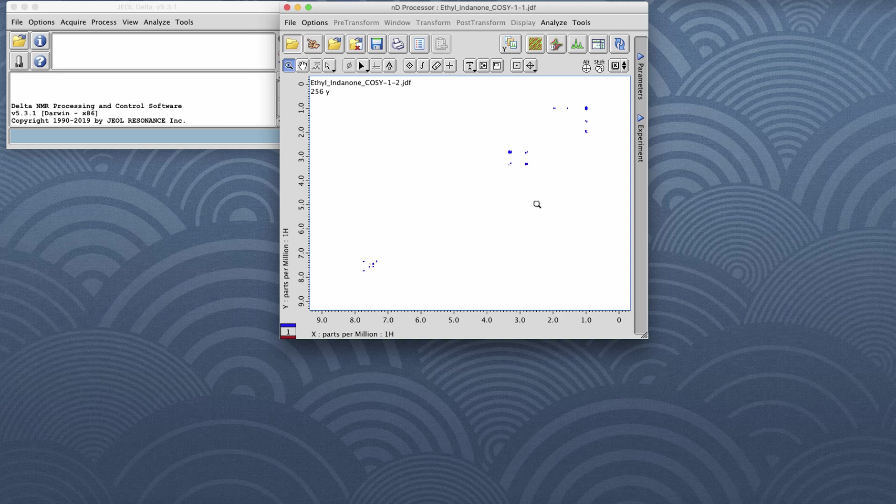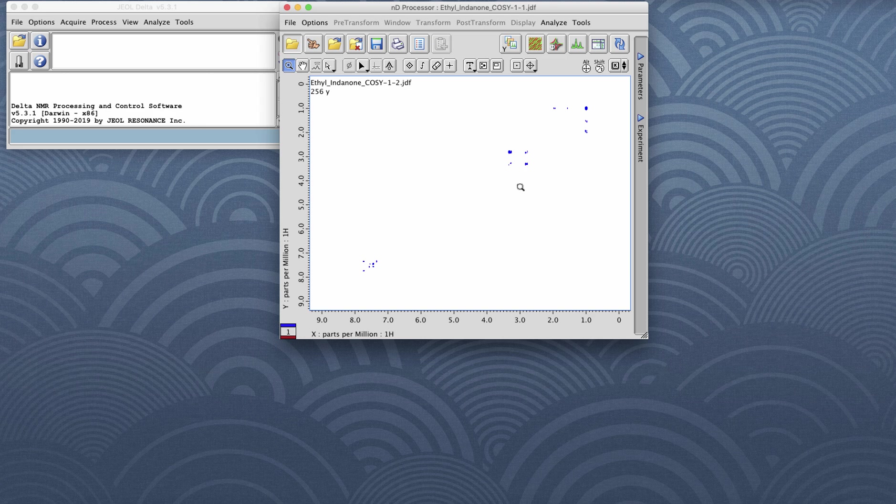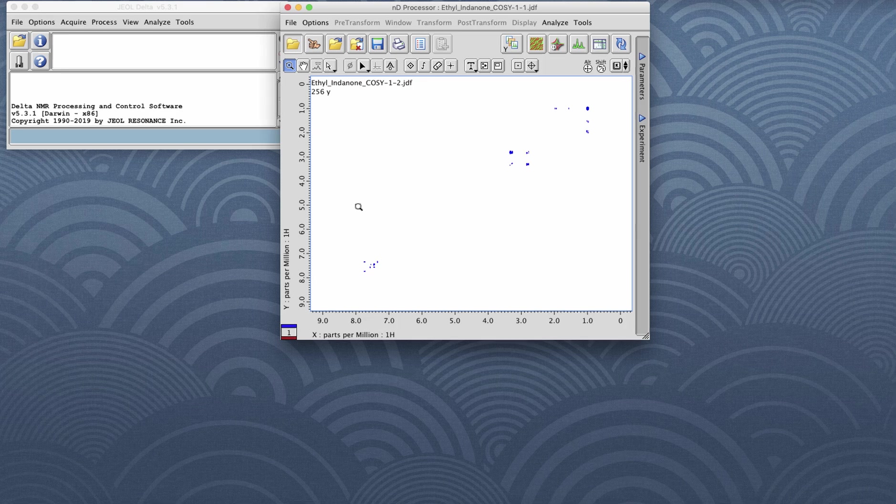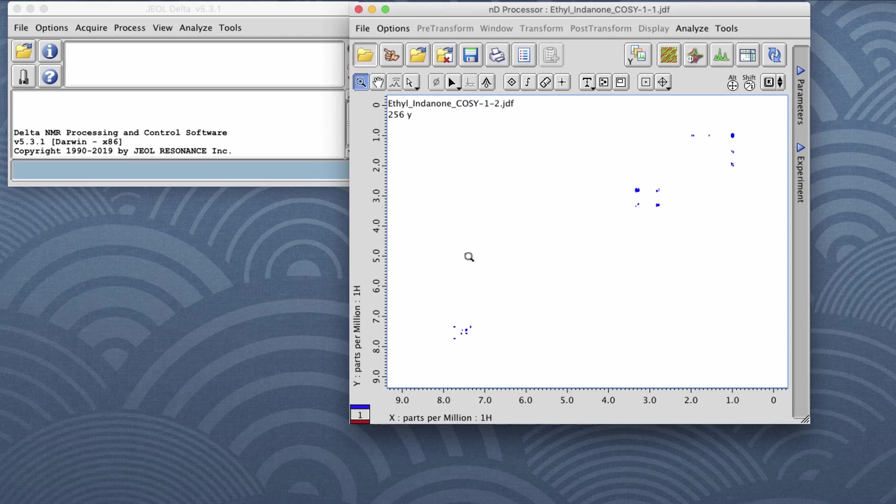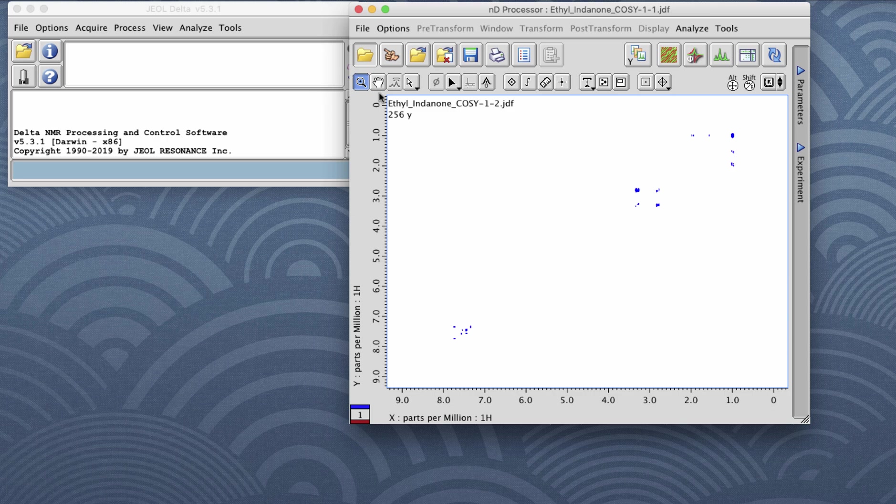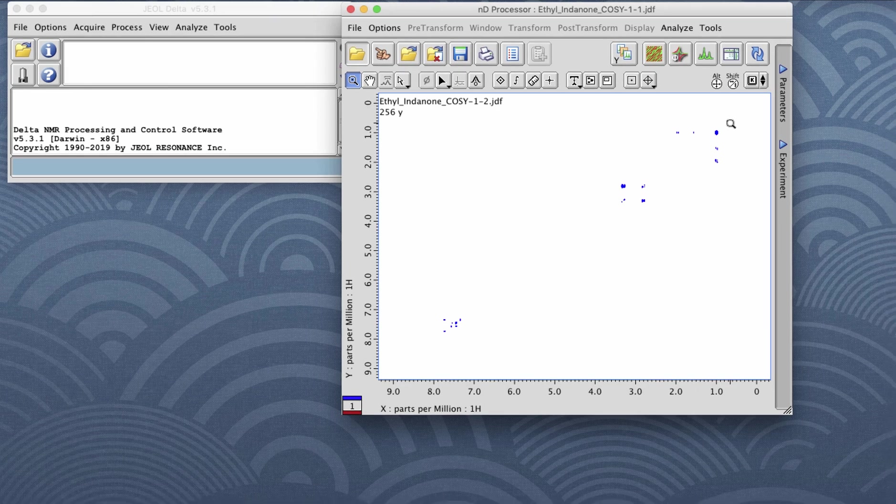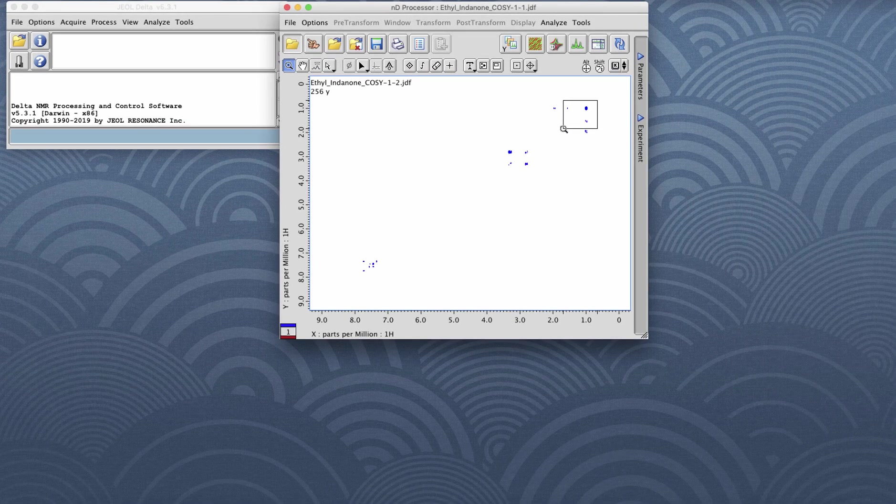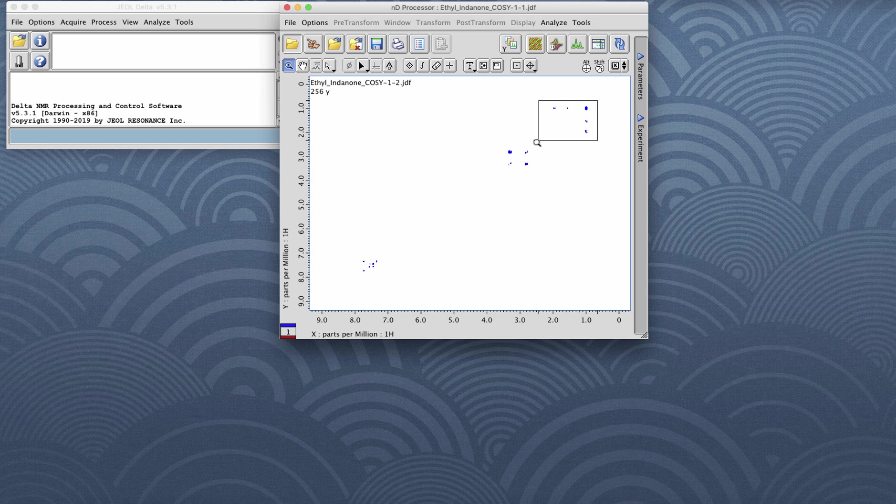Zooming a 2D data set is pretty similar to zooming in a 1D data set, other than the fact that the Y dimension is chemical shift or time rather than intensity. You can still use the zoom cursor mode and left-click drag or left-click hold drag and release in order to zoom in on a particular region.